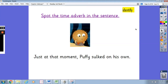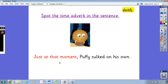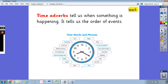The next sentence is: 'Just at that moment, Puffy sulked on his own.' Pause the video and write down on your paper what the time adverb is in this sentence. It's 'just at that moment' — it's telling us when Puffy is sulking. That's the time adverb. Time adverbs tell us when something is happening and the order of events. You can see 'just at that moment' written here as one of our time adverbs.